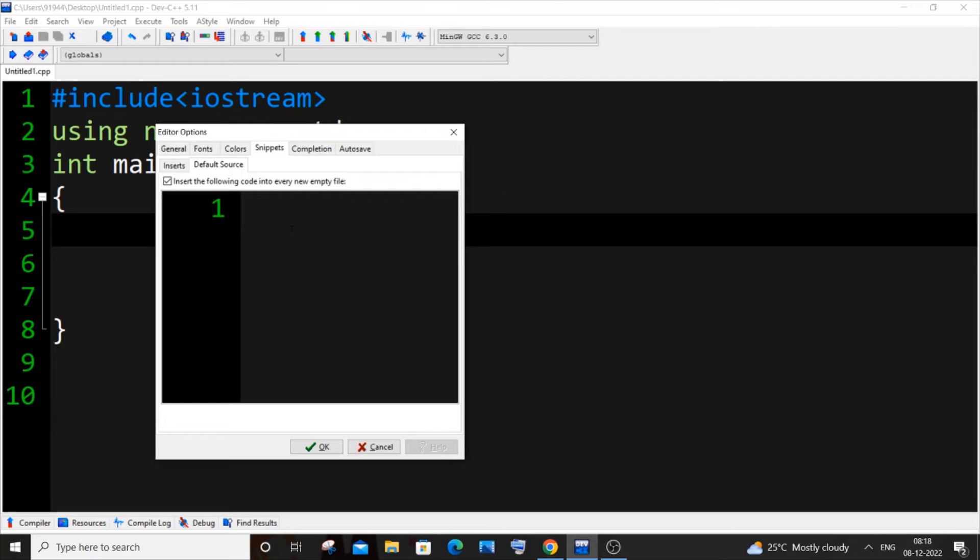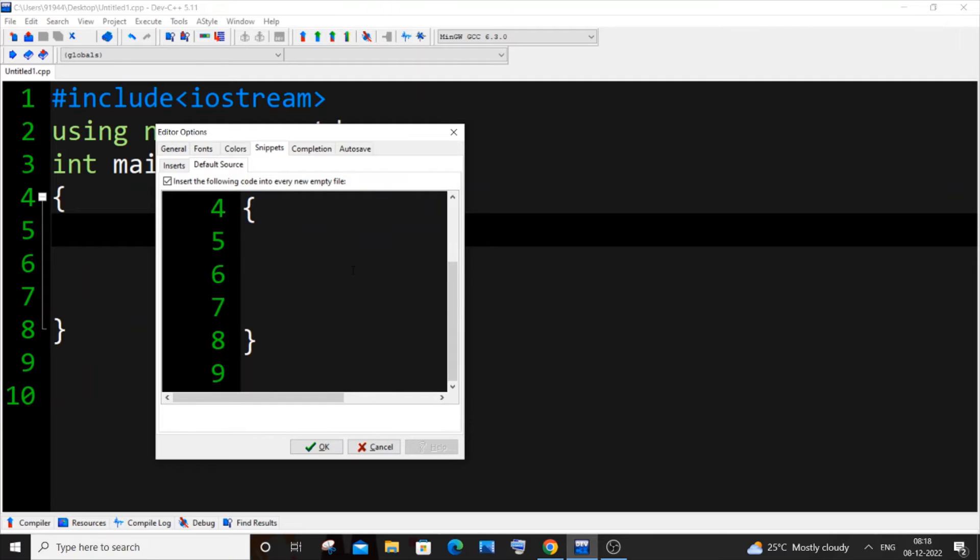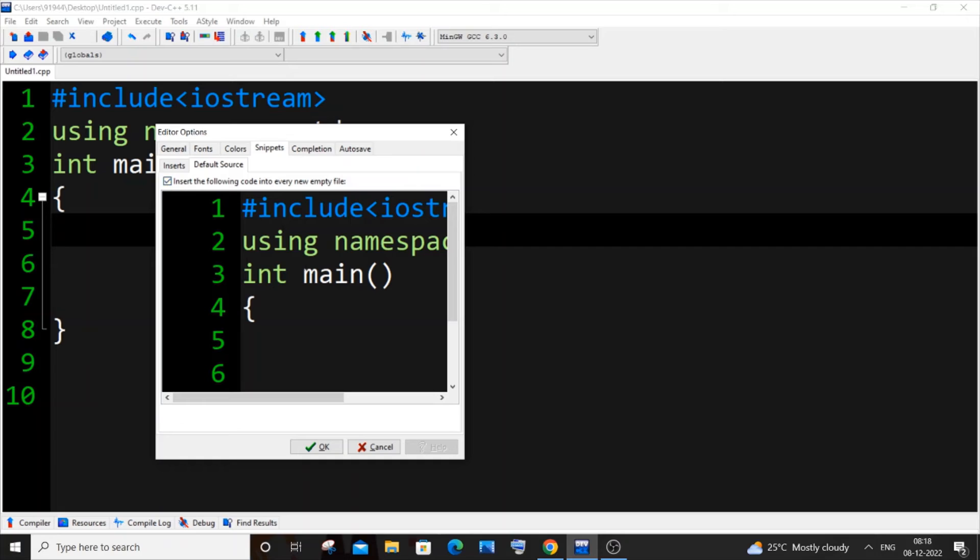So let me paste it. Here you can see my font is quite big, so that's why it's enlarged. After pasting the default code, you need to also check this one. This is important: 'Insert the following code into every new empty file.' You need to check this, super important thing.